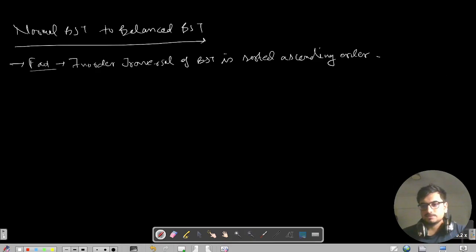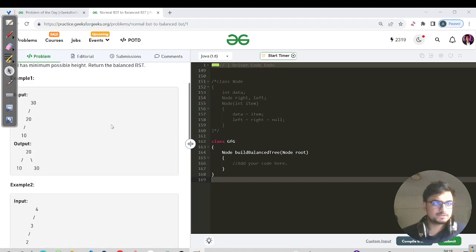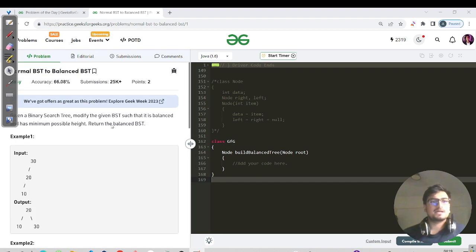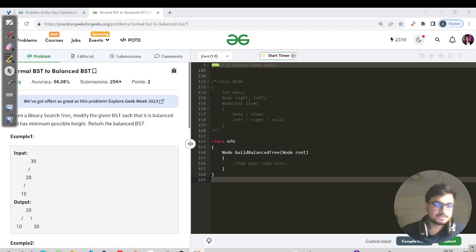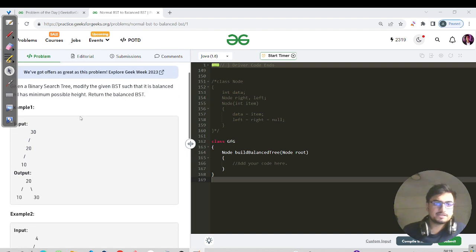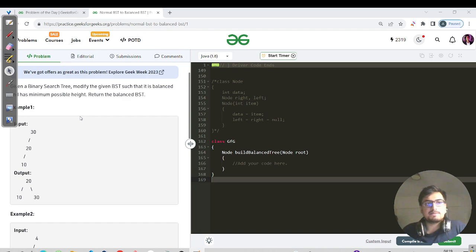Hello everyone, this is Akshay here and welcome back to another great day of our GFG series. Today's question is: Normal BST to Balanced BST. We have been given a binary search tree and we have to modify the given BST so that it is balanced.